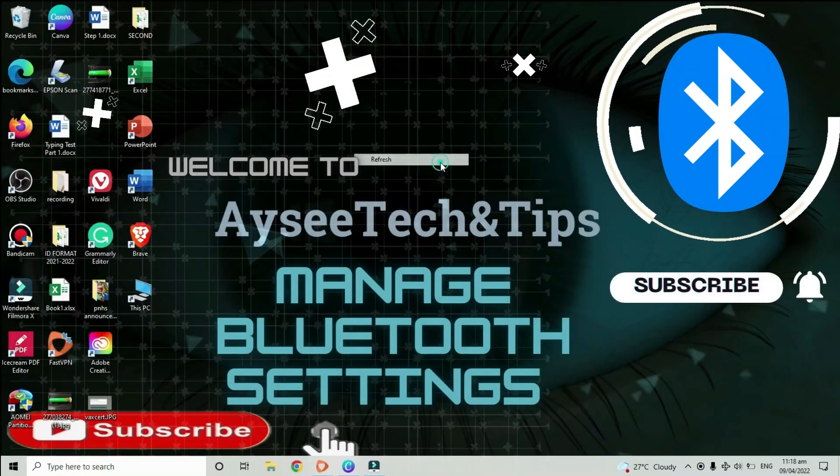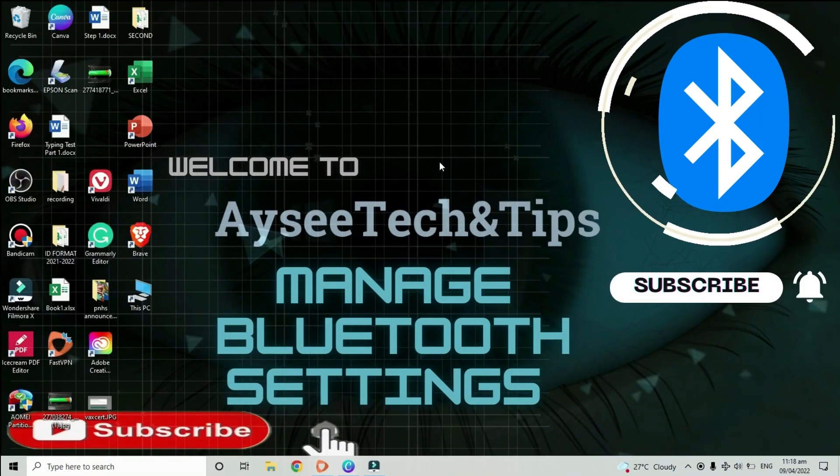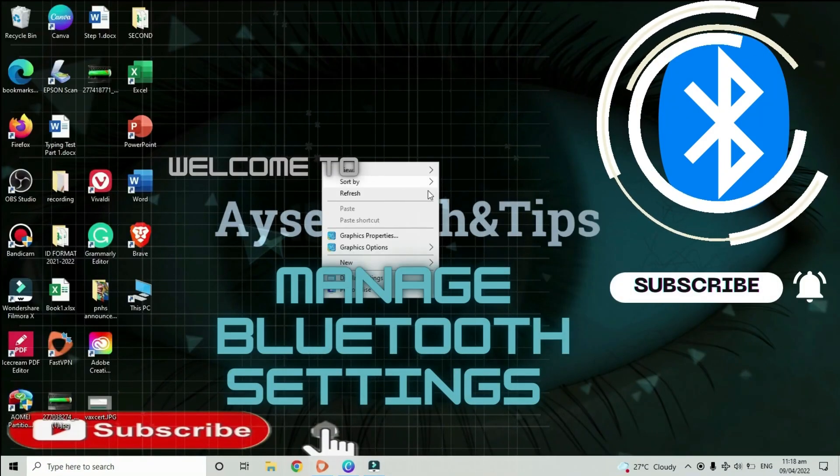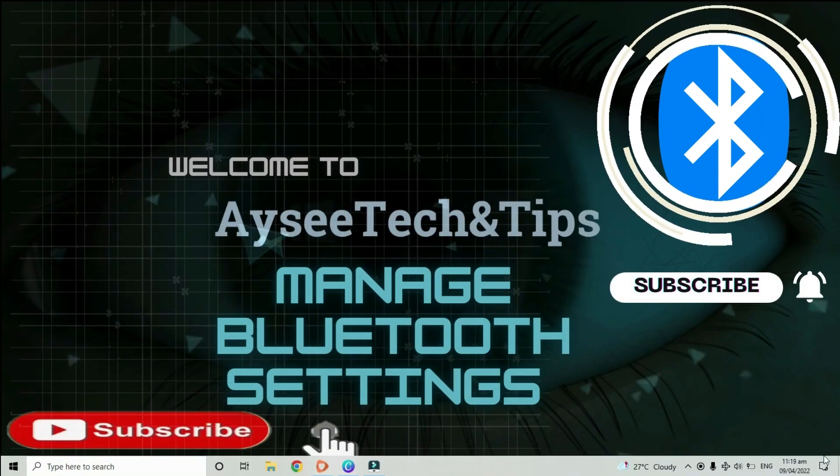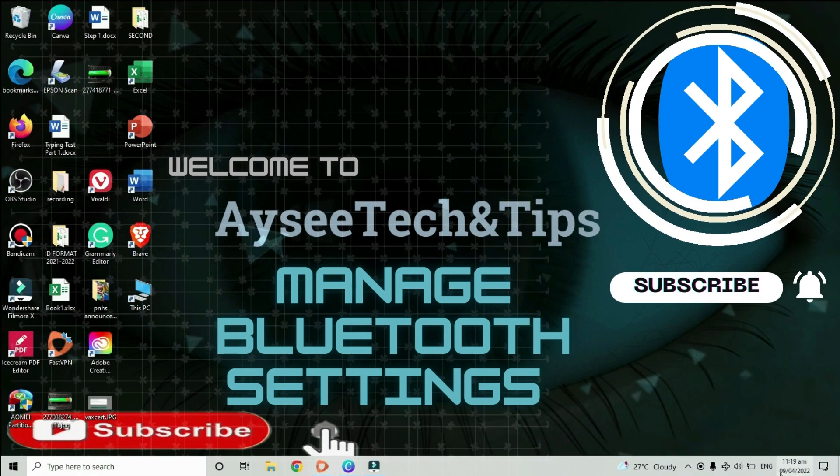Hi, for today's video, I will show some things on how to manage a Bluetooth connection on your Android and laptop.